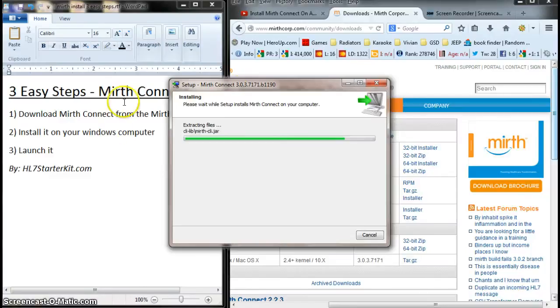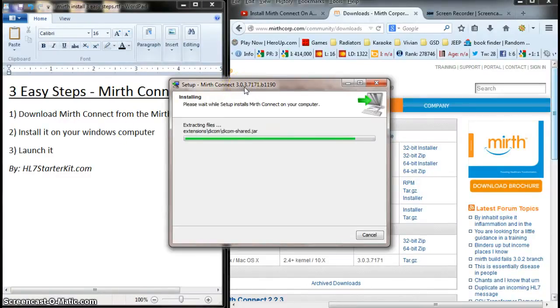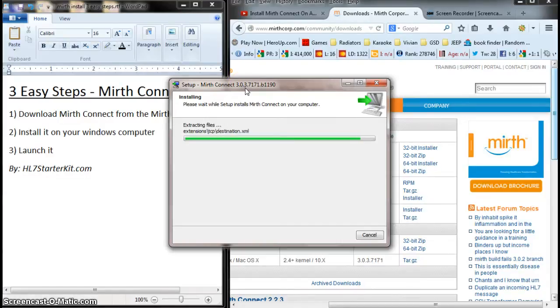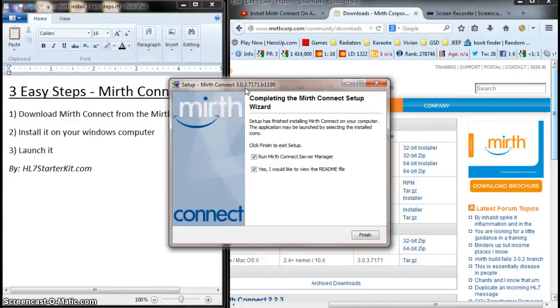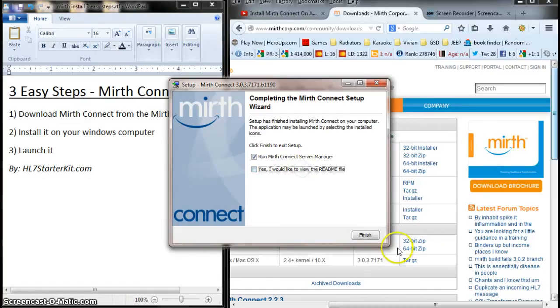And this is version 3.0.3, which I actually also use professionally at work. So, it's a pretty cool version. Really neat features. But, I just want to install it and make sure it runs. Run Mirth Connect. I don't need that. Let's run it.